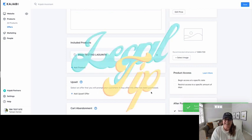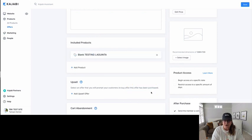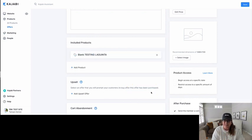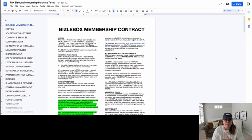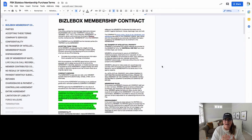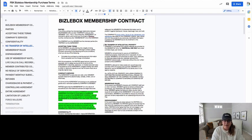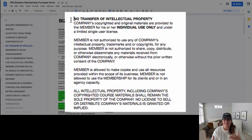Now, bonus legal tip number two: please make sure that your purchase terms include context and paragraphs that determine how your intellectual property is used. This is the Bizzlebox membership contract. Whether you are selling an online course, a group coaching program, a membership, or whatever the case may be, you want paragraphs that say who gets this intellectual property, how can they use it, and when can they use it. You can see right here in the 'No Transfer of Intellectual Property' section that I am specifying how you can use this content. It has been widely said that intellectual property is the oil of our lifetime, and that is so incredibly true.